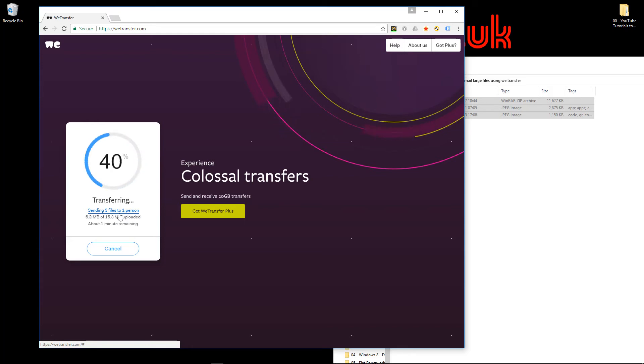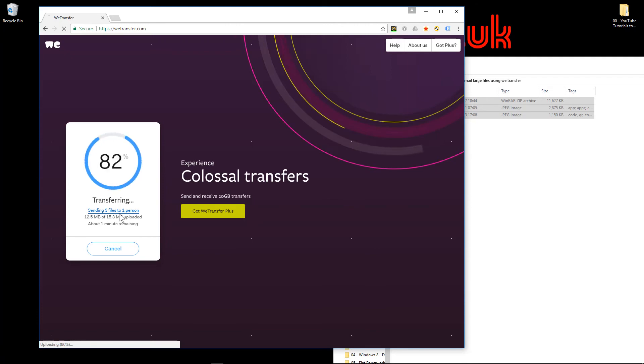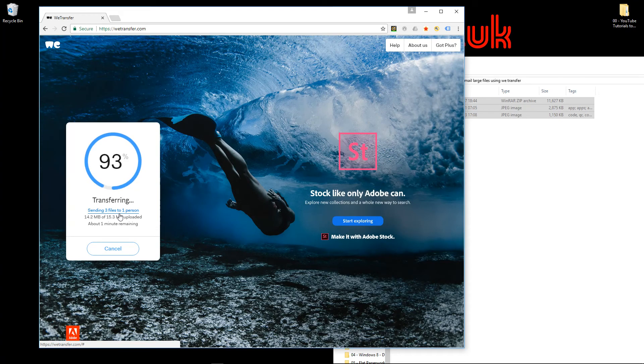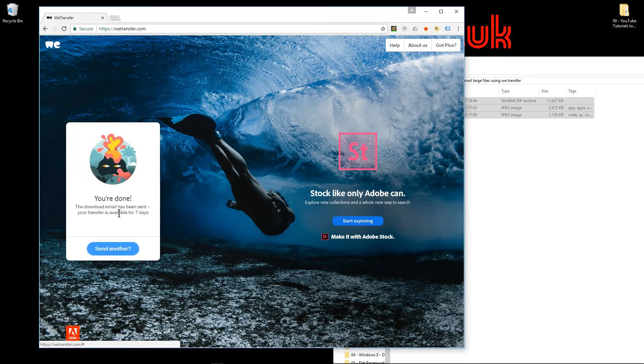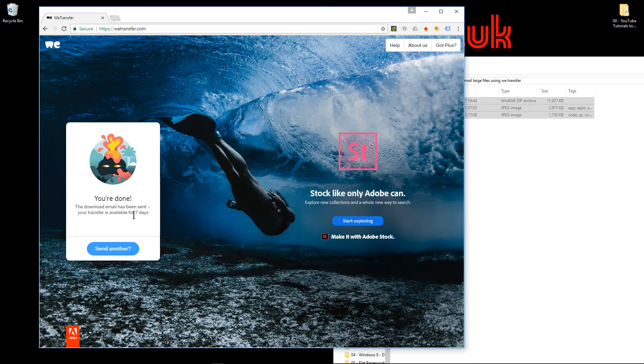When the email is received by the recipient, they have the option to download the files. Once they've downloaded, WeTransfer will send you an email confirming your recipient has downloaded the files. The files will be available for seven days—you need to take note of that. Make sure the recipient opens the email and downloads the files within seven days, otherwise they get deleted.